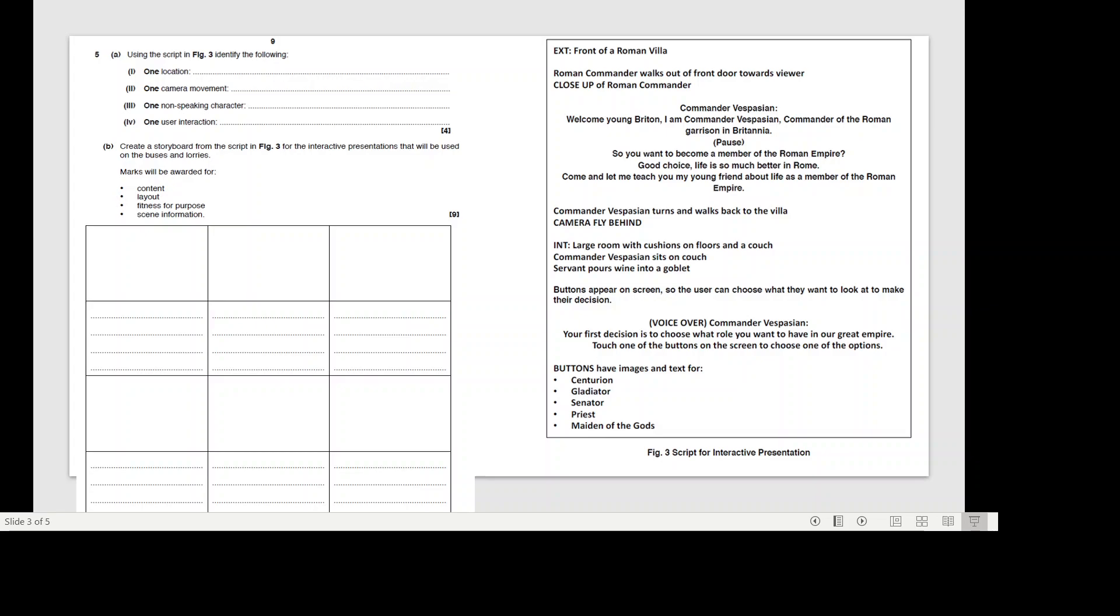INT - again, you should know what INT means. Large room with cushions on the floor and a couch. Commander Vespian sits on the couch. A servant pours wine into a goblet. Buttons appear on the screen so the user can choose what they want to look at and make their decision. Voice over.